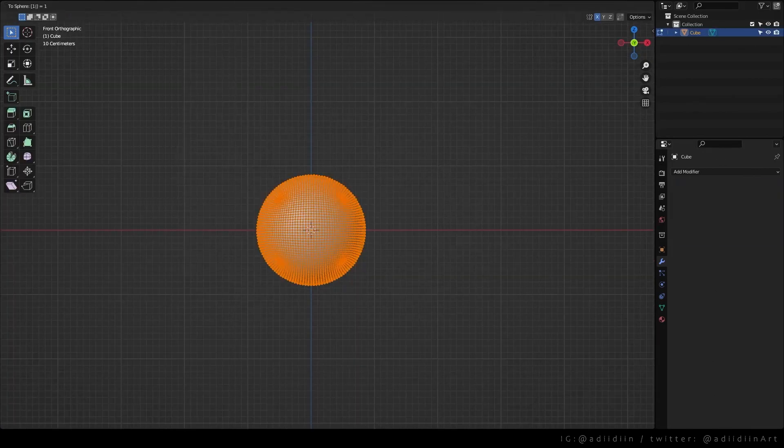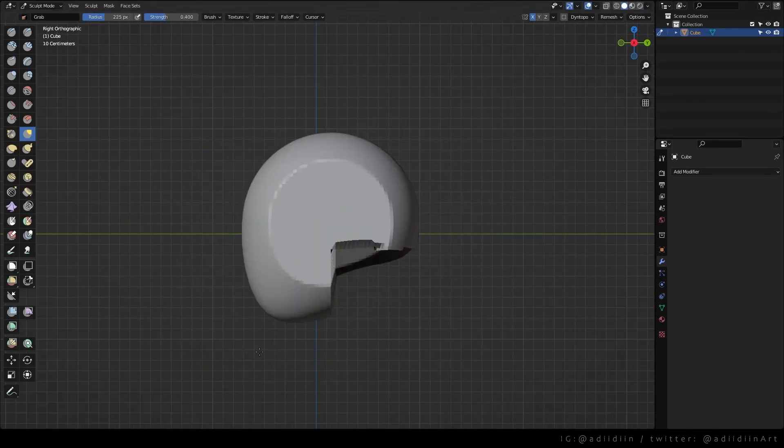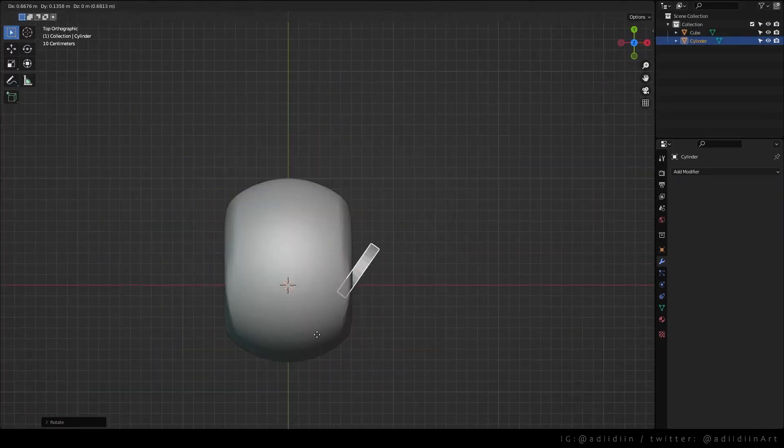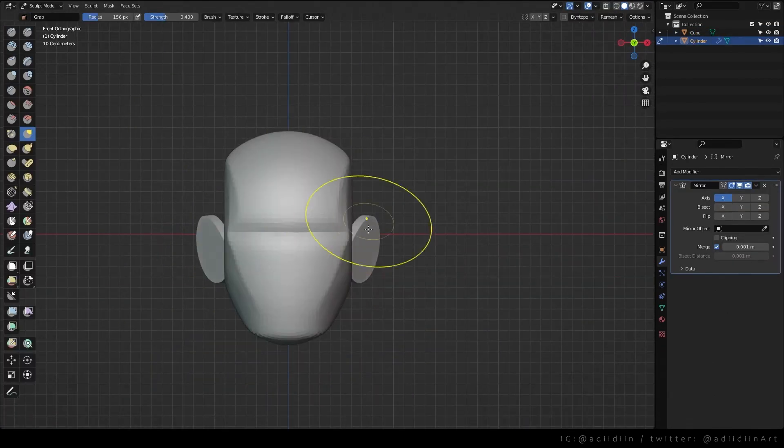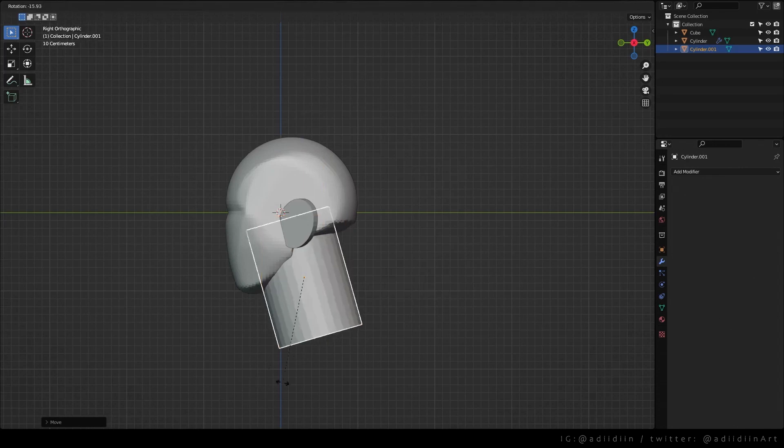Transform the cube into sphere, shape the head, add ears using cylinders, add neck.